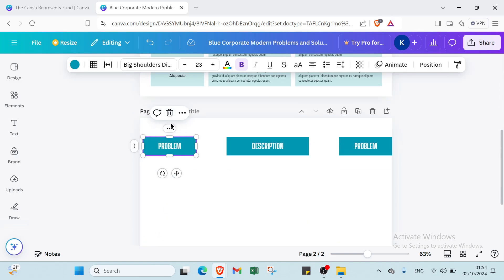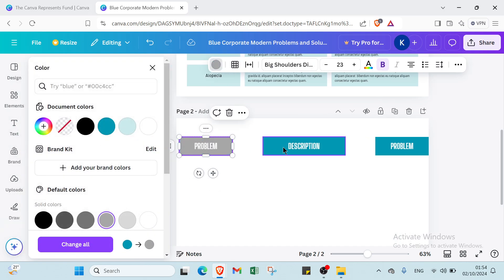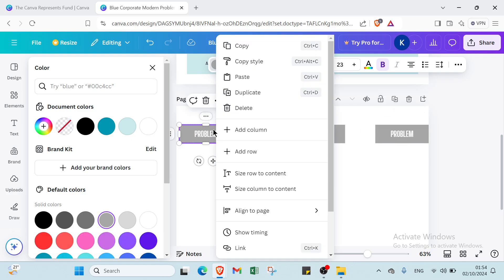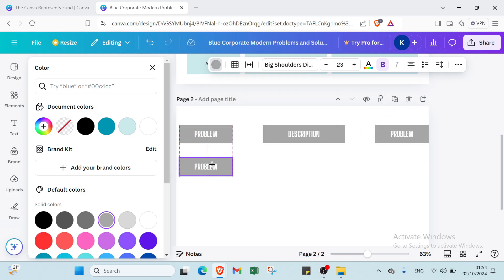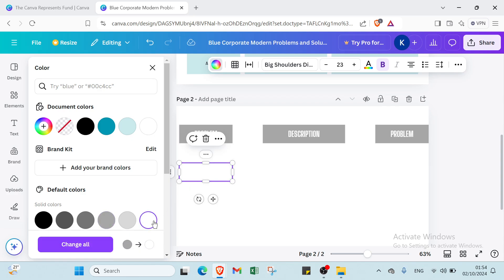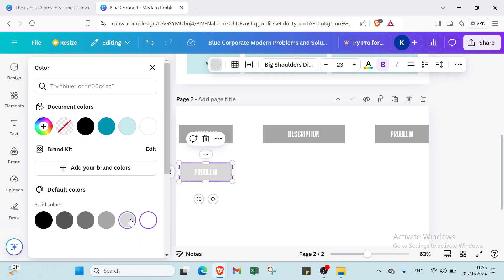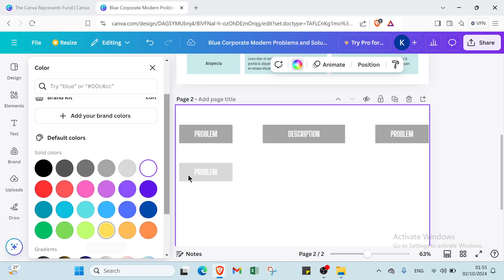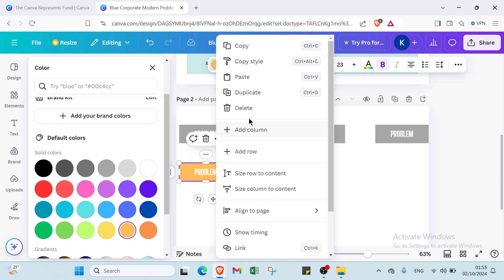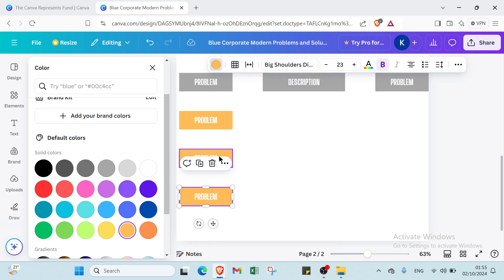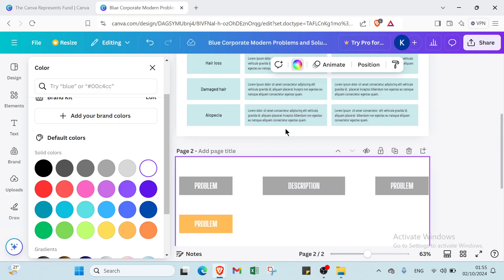I'll click duplicate to copy the element. First I'll select the color I want — for example this one. I'll add another by clicking duplicate and move it into position. Then I'll select a different color — for example this one or this one — and duplicate it again.